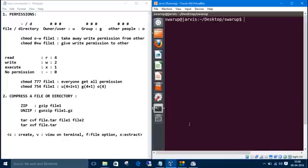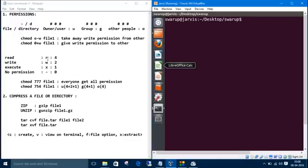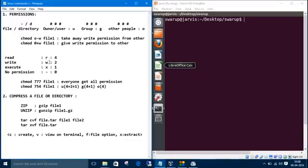That was using chmod and all those letters: u, g, o, and all the permission letters w, r for read, w for write, x for execute, and dash for no permission. There is another way which is more fun and cool than this.